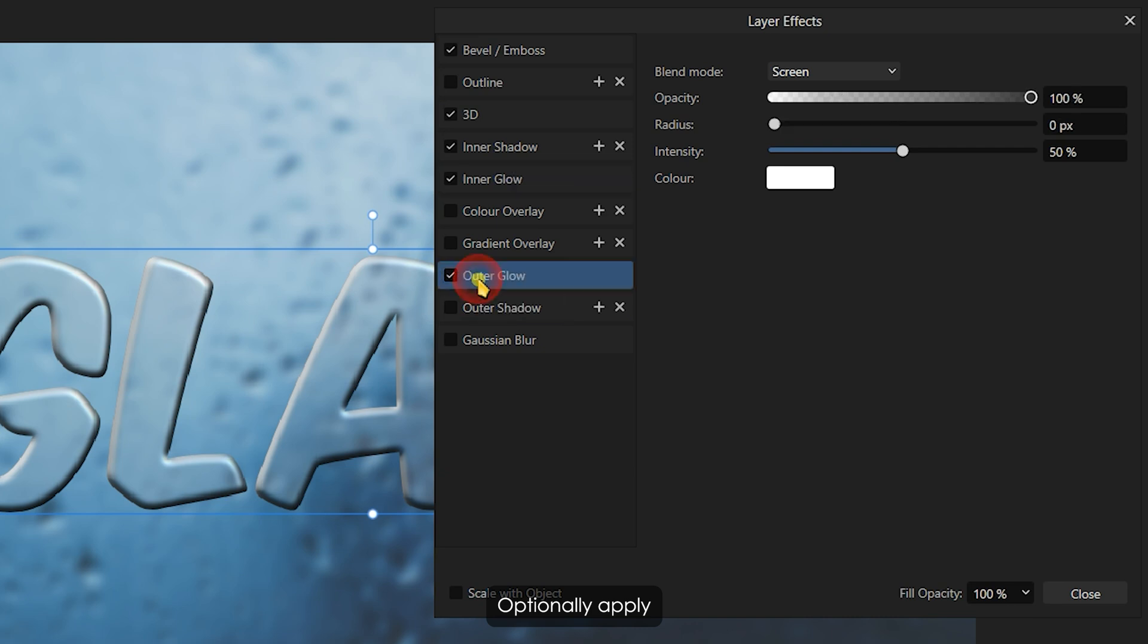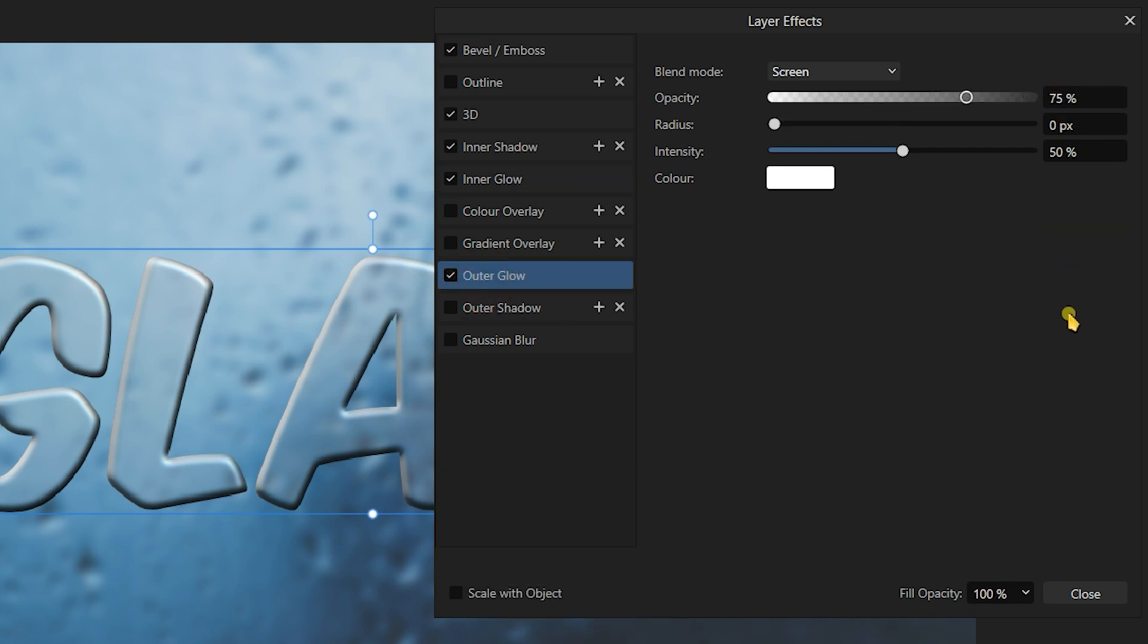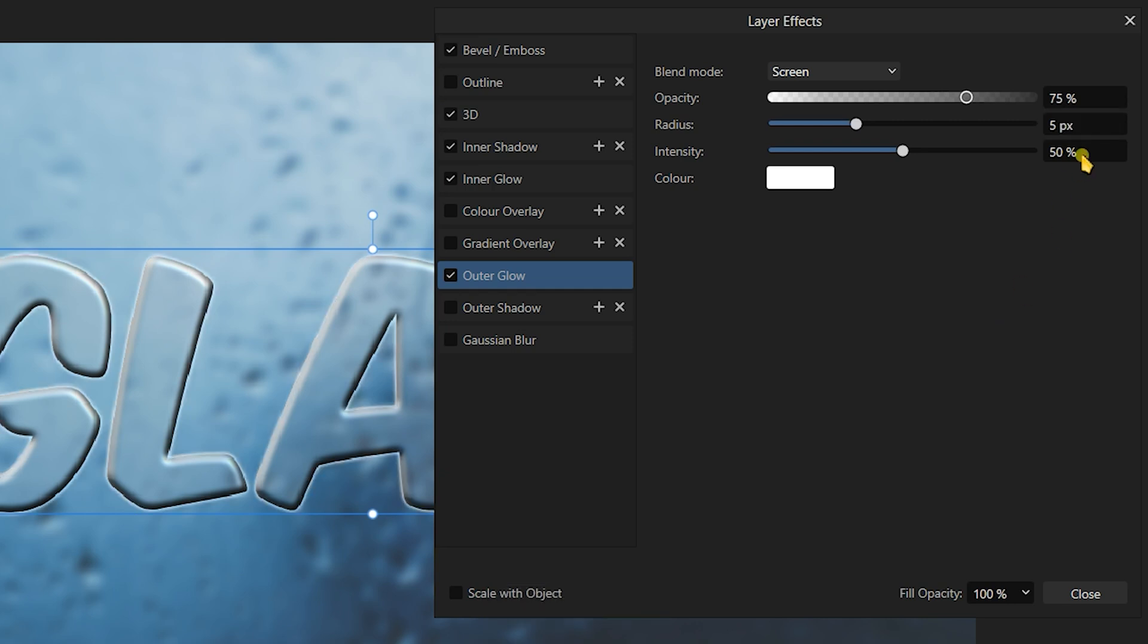Optionally, apply the Outer Glow effect with 75% opacity, a 5 pixel radius, and 25% intensity.